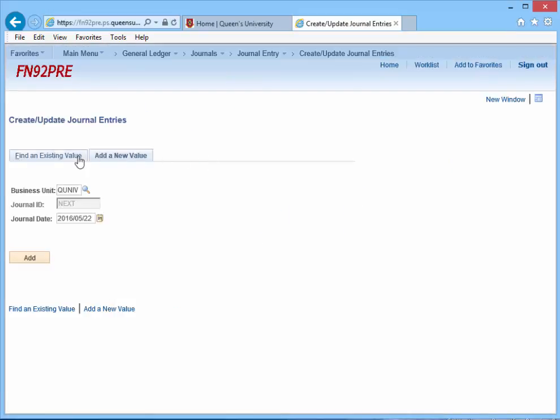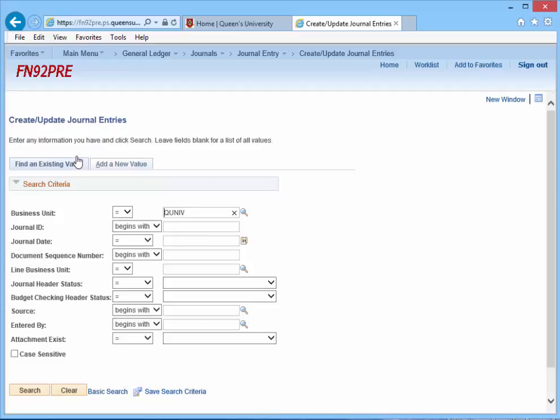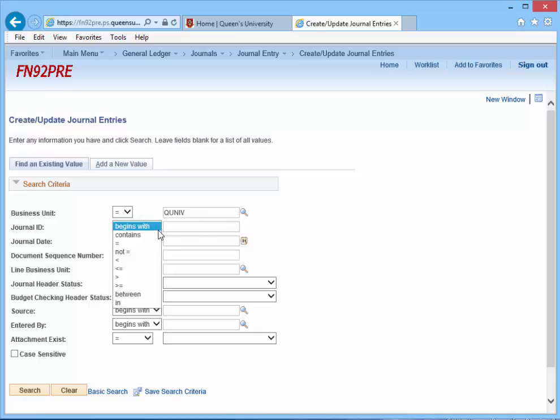Click the Find an Existing Value tab. There are multiple ways to recall the journal ID. Let's assume we know the journal ID. Choose the Begins With field and change it to Contains. Indicate the last six digits of the ID, for example.